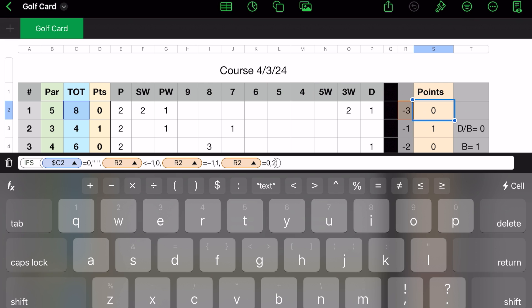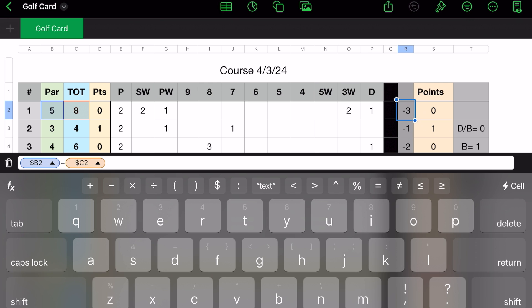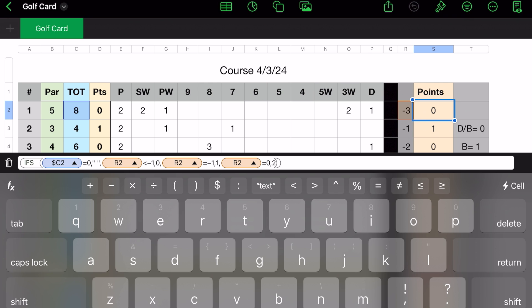Otherwise, R2 is minus three. So let's look at R2. R2 is B2, which is your par, minus C2. So if R2 is less than minus one, rather, I should say, less than minus one, gives me zero.